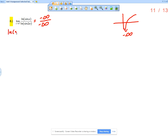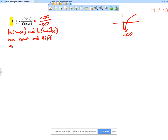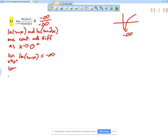We would have to say that the natural log of sine of x and the natural log of sine of 2x are continuous and differentiable as x approaches 0 from the right. Remember, we can't actually reach 0 for this particular problem because we're approaching from the right — it's not an overall limit question. We state that the limit as x approaches 0 from the right of the natural log of sine x is negative infinity, and the limit as x approaches 0 from the right of the natural log of sine of 2x is also negative infinity.